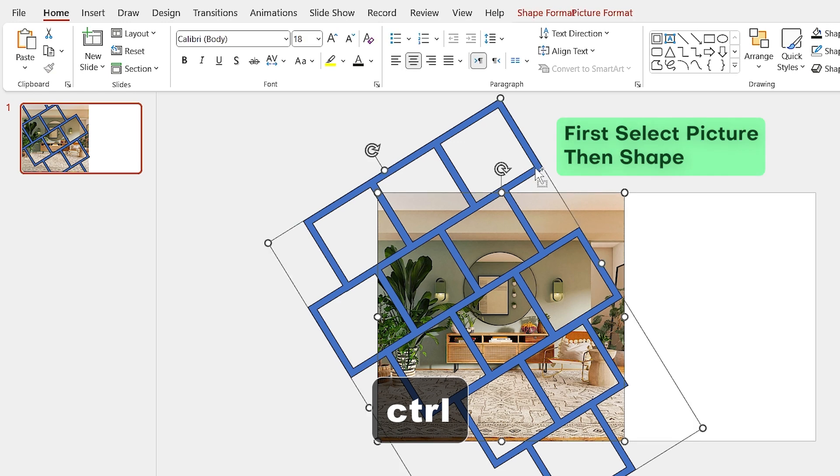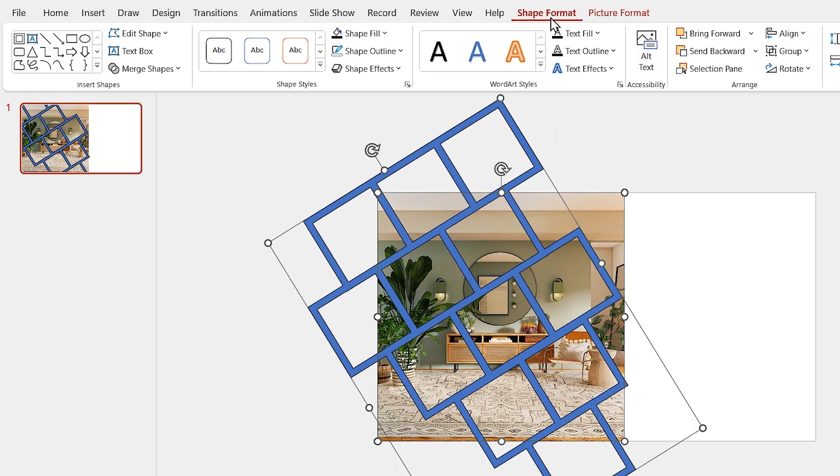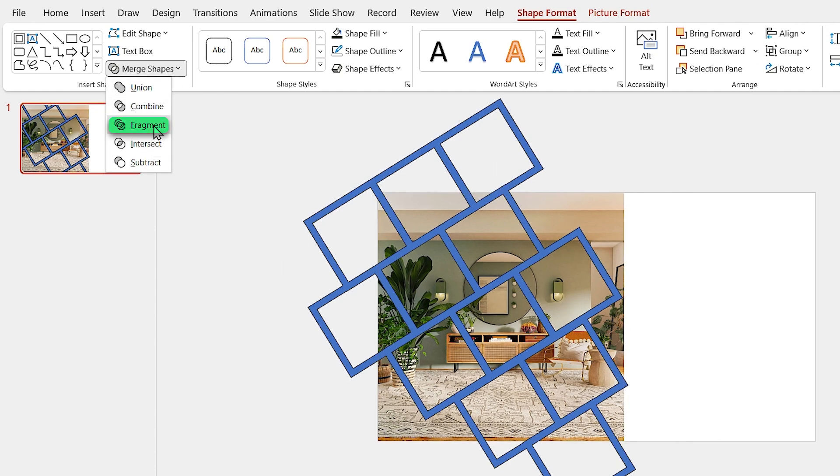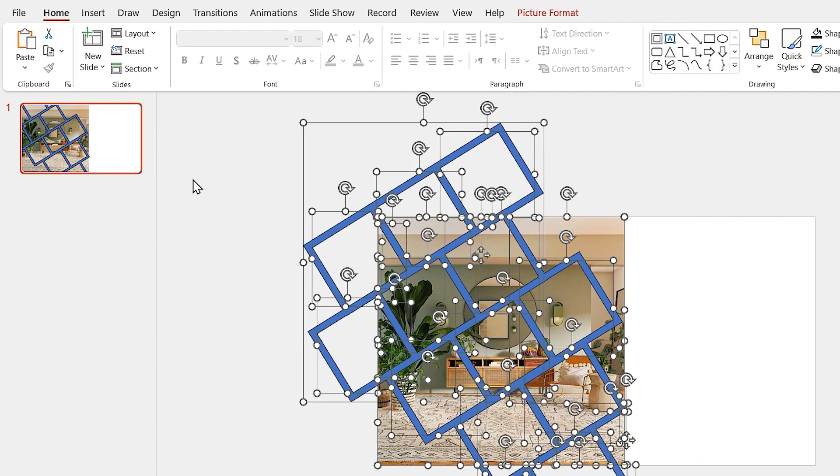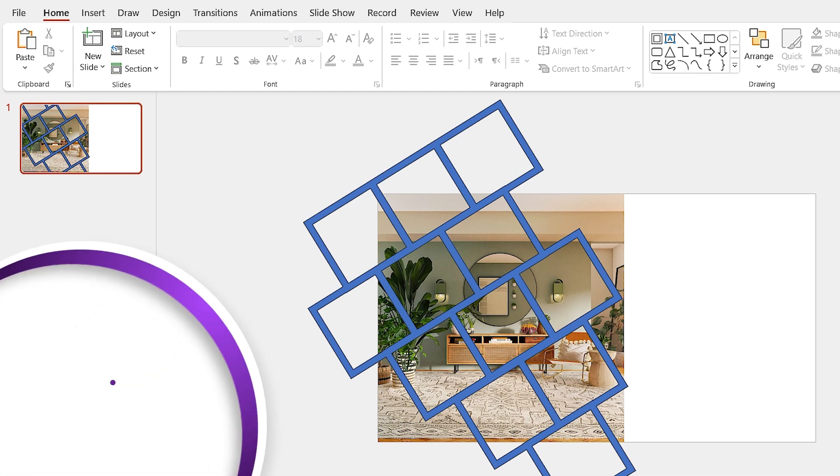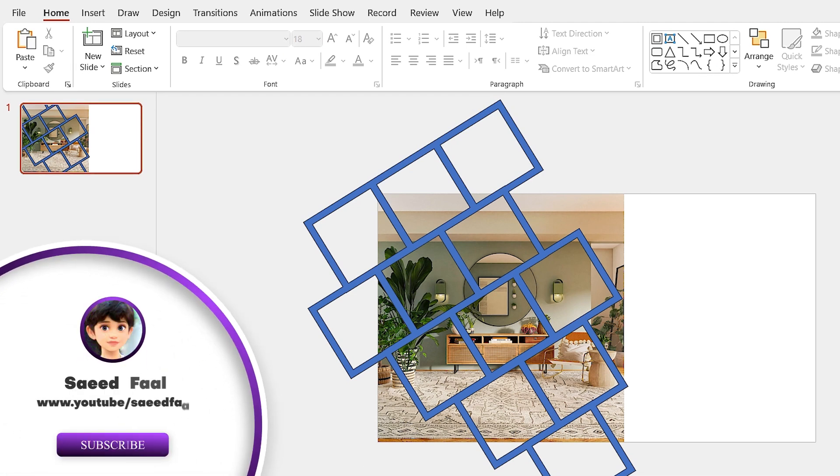Anyway, hold the Ctrl key down and select the picture and one of the shapes. Then from the Shape Format tab, in the Merge Shapes section, select the fragment from the list.